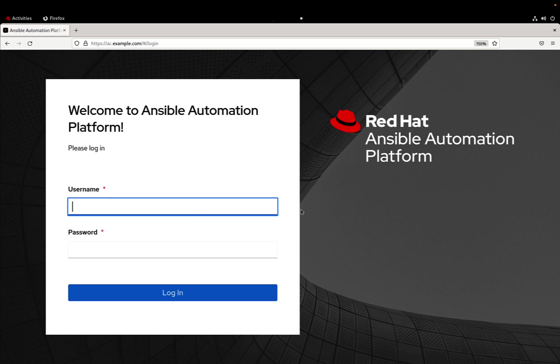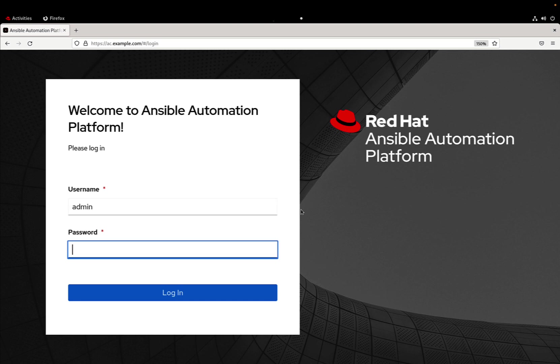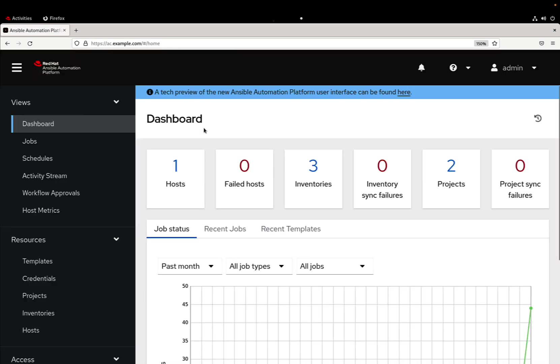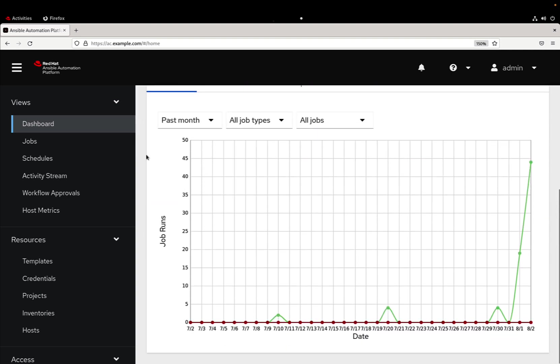Where can we find all this information? First of all, we need to connect to our Automation Controller. Let me log in with username and password and we can see the main dashboard. As you can see this dashboard is giving us most of this information but not all of it.